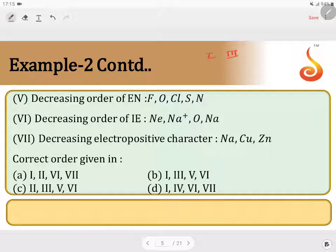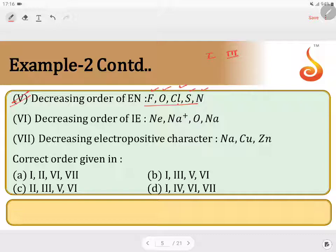Statement 5: decreasing order of electronegativity — fluorine, oxygen, chlorine, sulfur, and nitrogen. This order is correct because fluorine is the most electronegative, and due to nitrogen's half-filled configuration it has less electronegativity. Therefore, statement 5 is also correct.